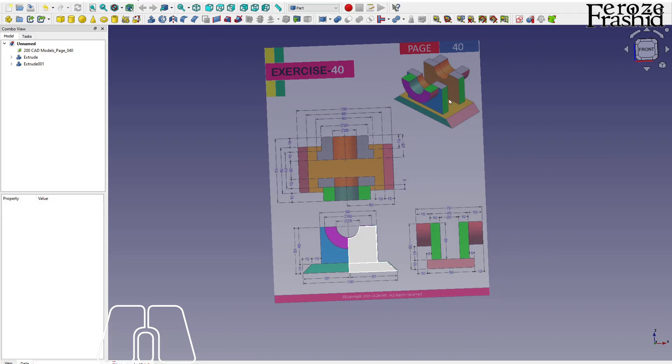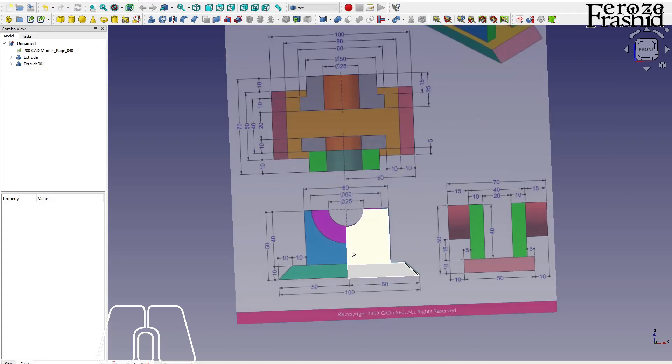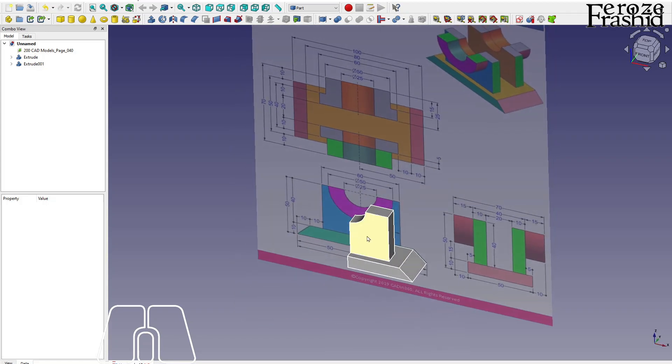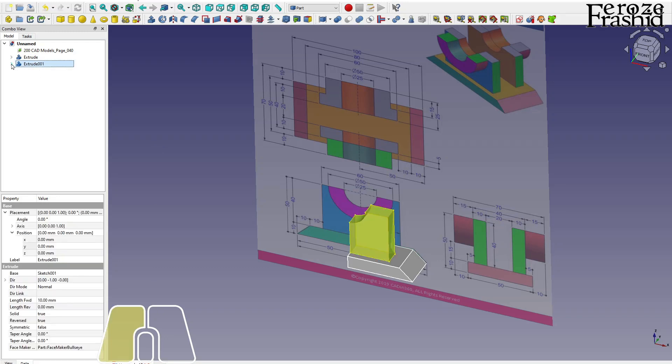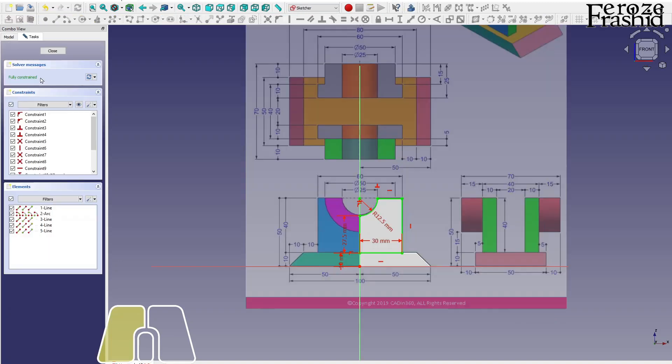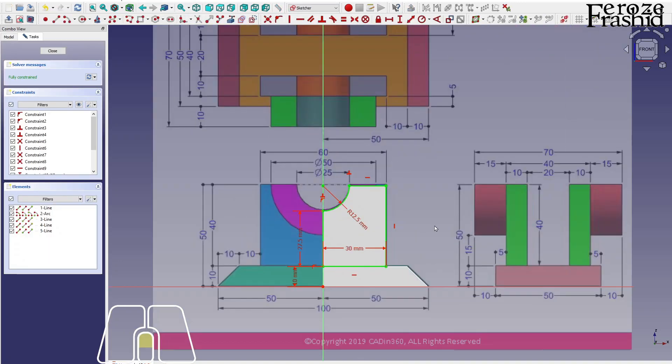Now I want to work on this half circle, which will be again another half. And that will be on the same face. So what I can do, actually I can take this sketch and Ctrl+C and Ctrl+V, paste it, and reuse that sketch.